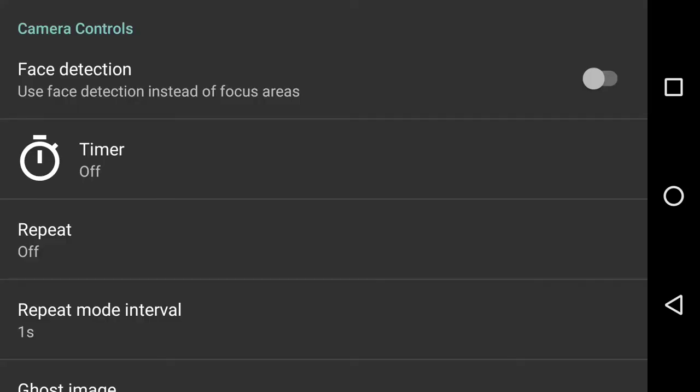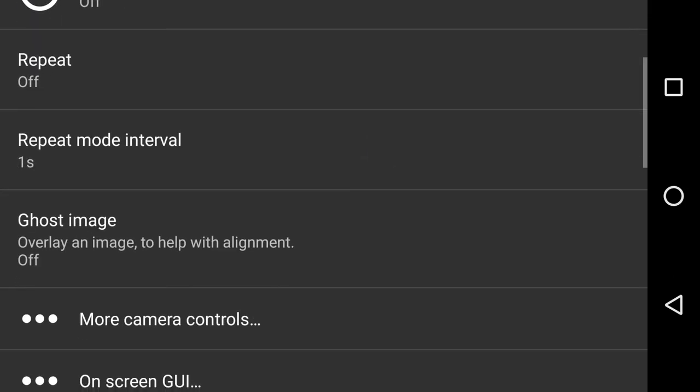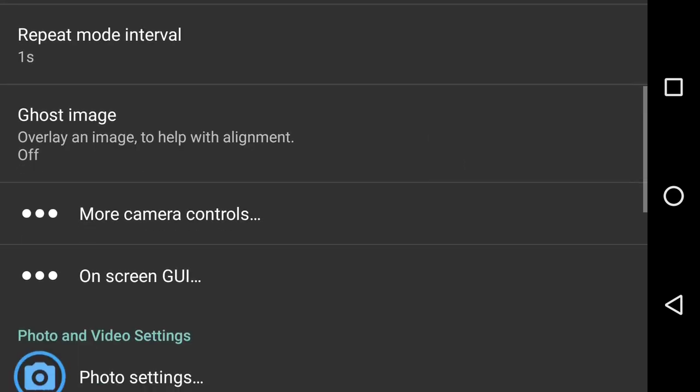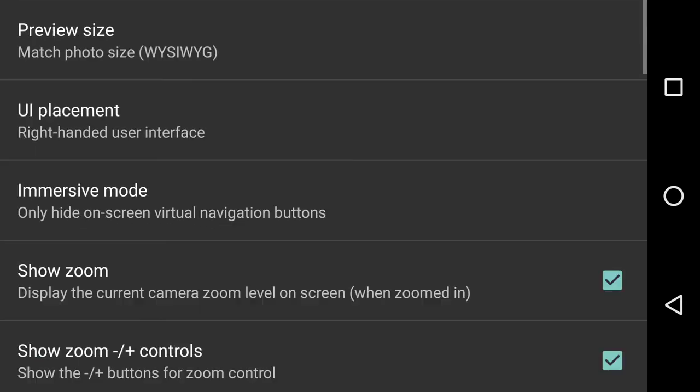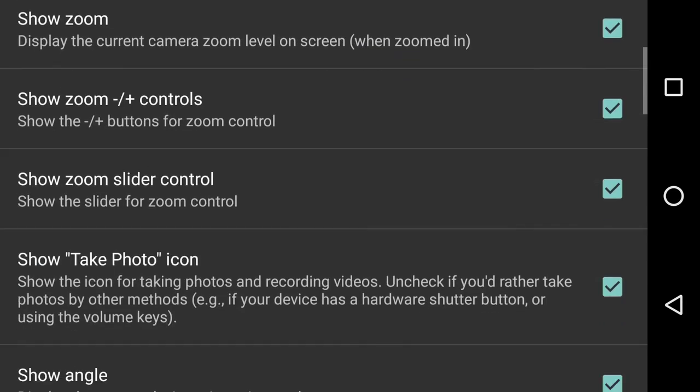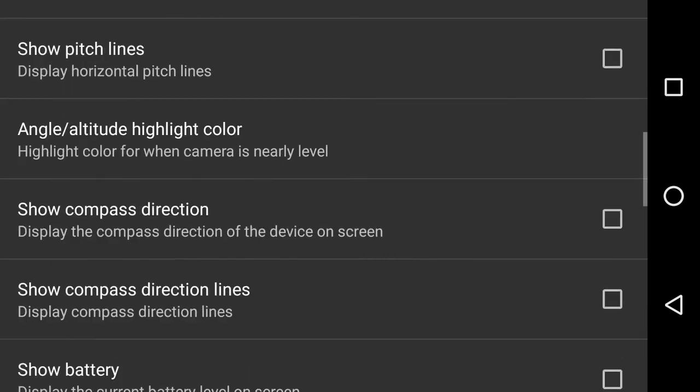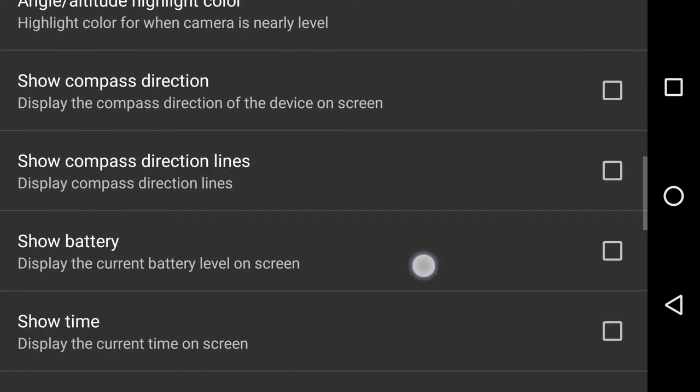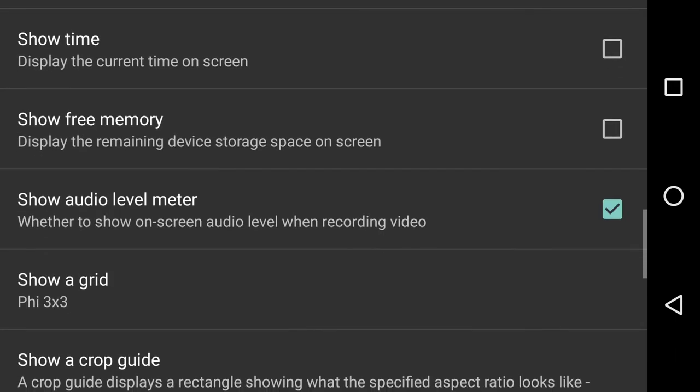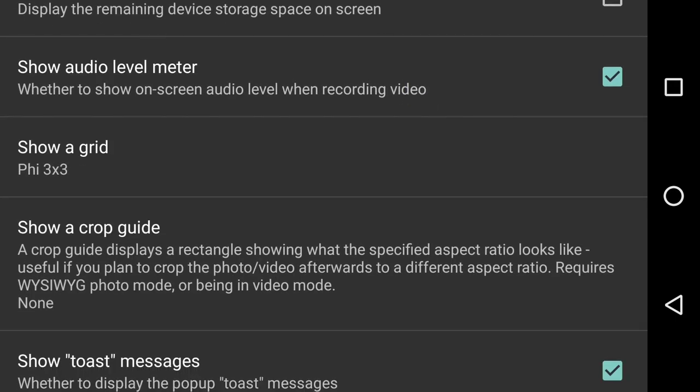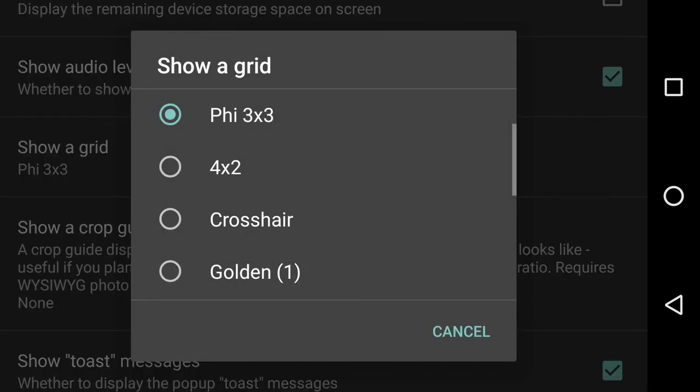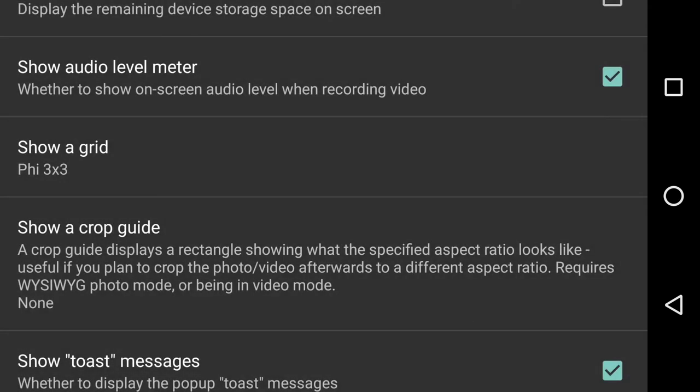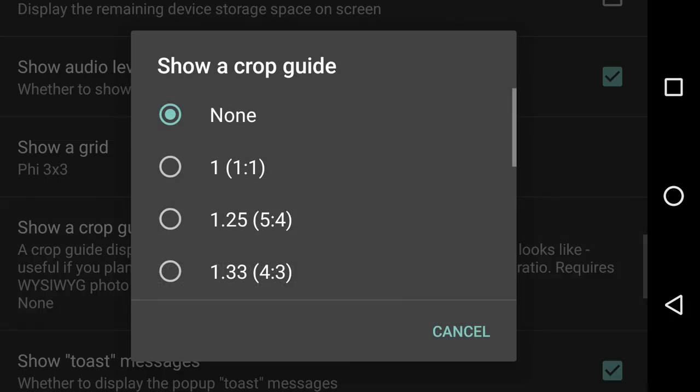Then we go to settings and we'll talk about on-screen GUI again. This time it is going to be right down the bottom. Right now at the moment, I've covered in a previous video the showing a grid. I'm using a five, three by three. That is just a grid, but underneath that is show a crop guide. A crop guide displays a rectangle showing what the specified aspect ratio is.